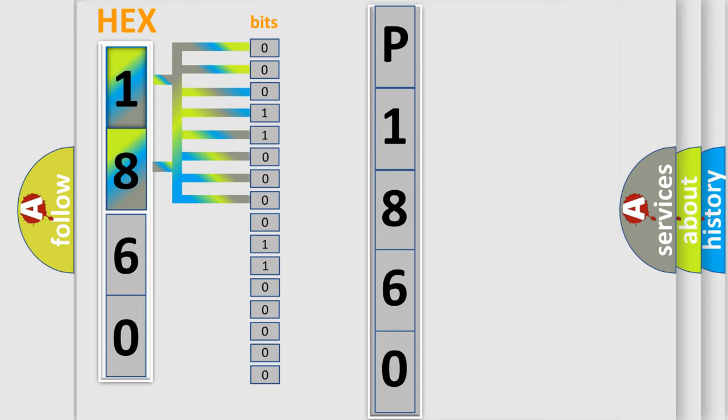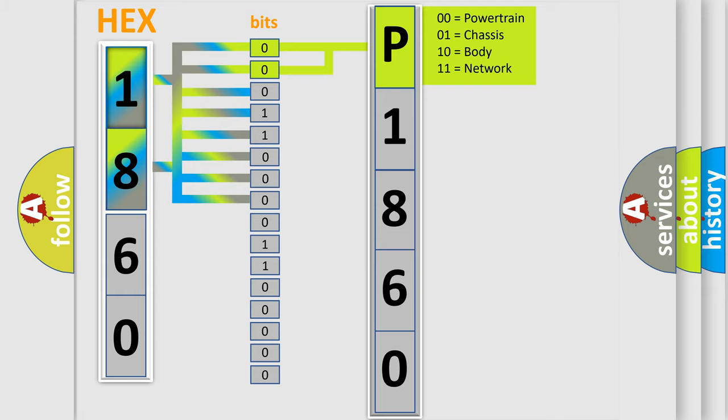The bit has two logical states: Zero, low level. One, high level. By combining the first two bits, the basic character of the error code is expressed.